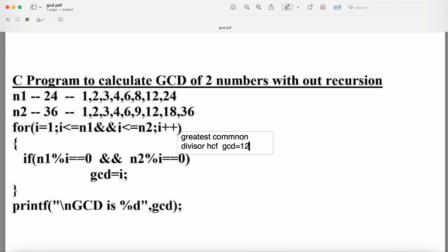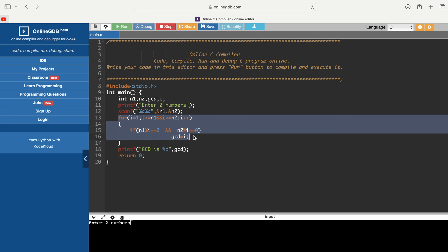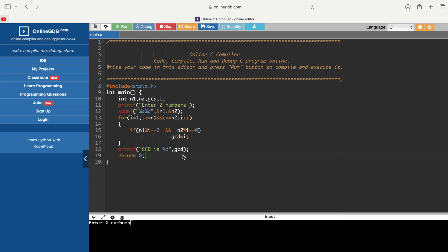Let's look at the program. The variables are n1, n2, gcd, and i. We read the two numbers n1 and n2. The loop runs for i=1, while i <= n1 AND i <= n2, incrementing i++. If n1%i==0 and n2%i==0, we set gcd=i. Finally we display the result. Running the program with n1=24 and n2=36, the output is: GCD is 12.